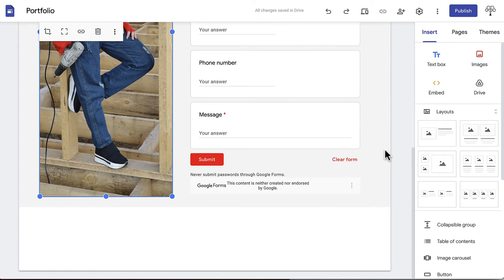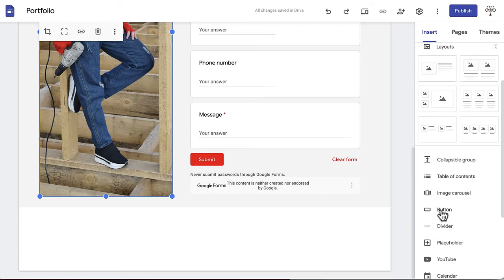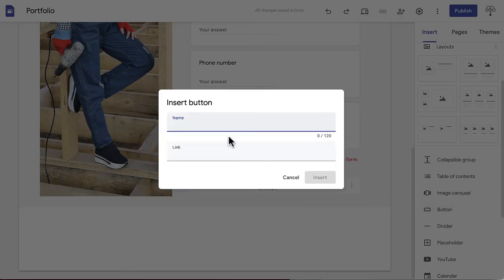Finally, link to anything else a potential employer may want to see, such as a LinkedIn profile. To create a button, click Button in the Insert menu.